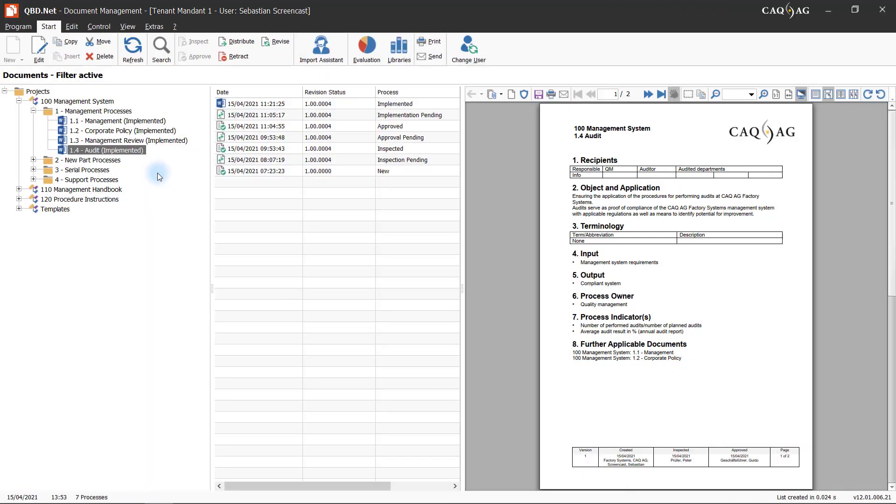Currency of documents is ensured via the document management system. This system not only allows employees to create and maintain documents, it also ensures seamless revision control and a streamlined document approval process.